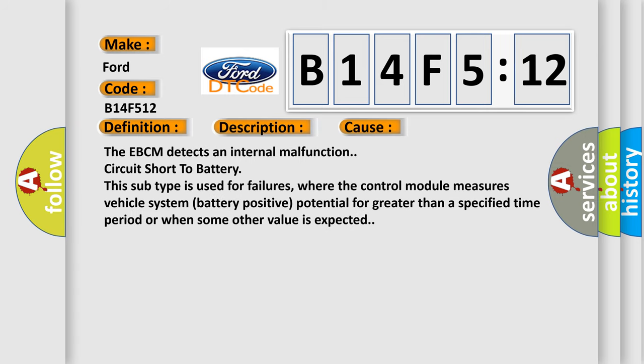This diagnostic error occurs most often in these cases. The EBCM detects an internal malfunction circuit short to battery. This subtype is used for failures where the control module measures vehicle system battery positive potential for greater than a specified time period or when some other value is expected.